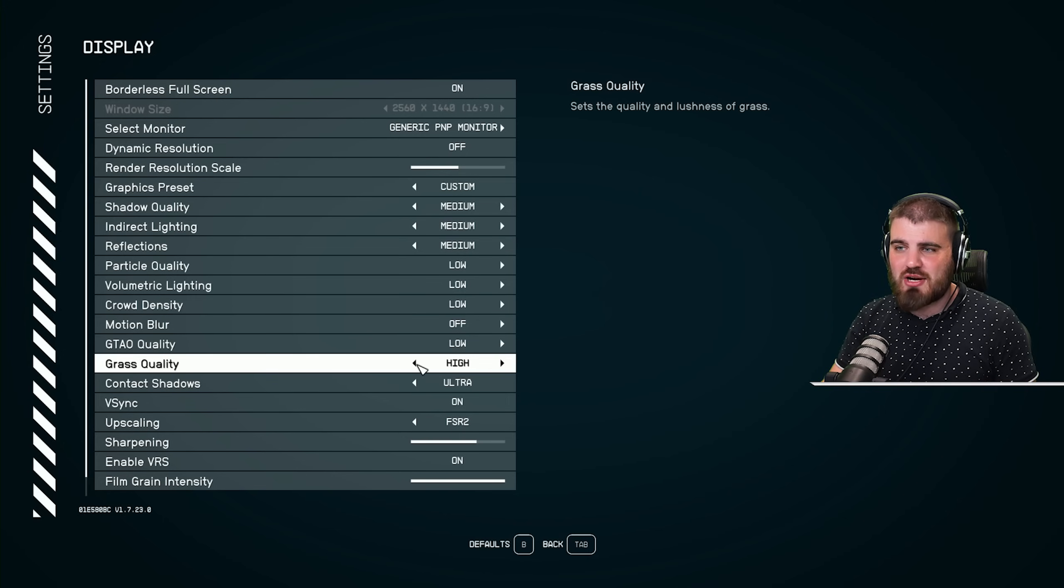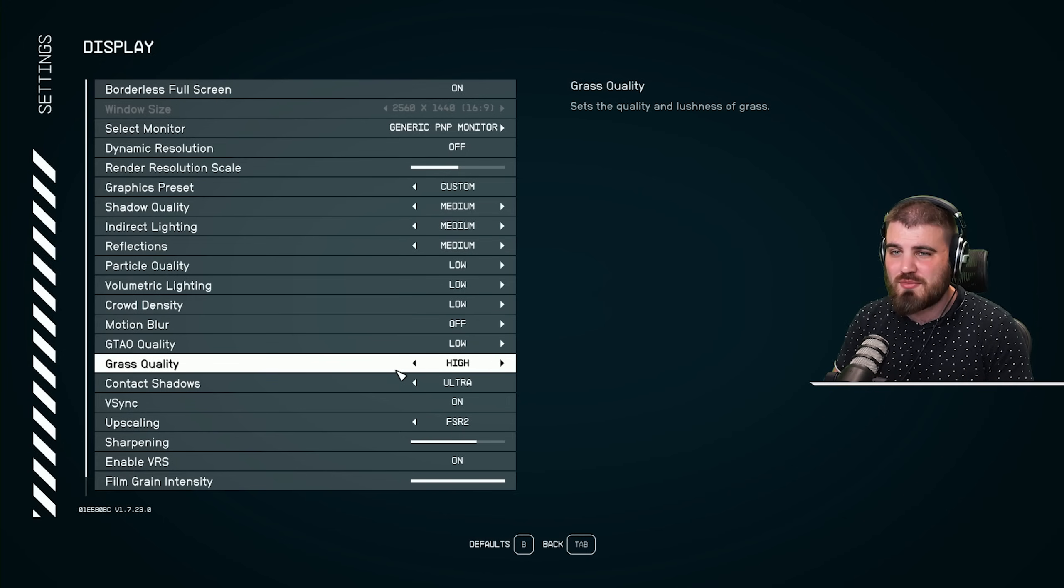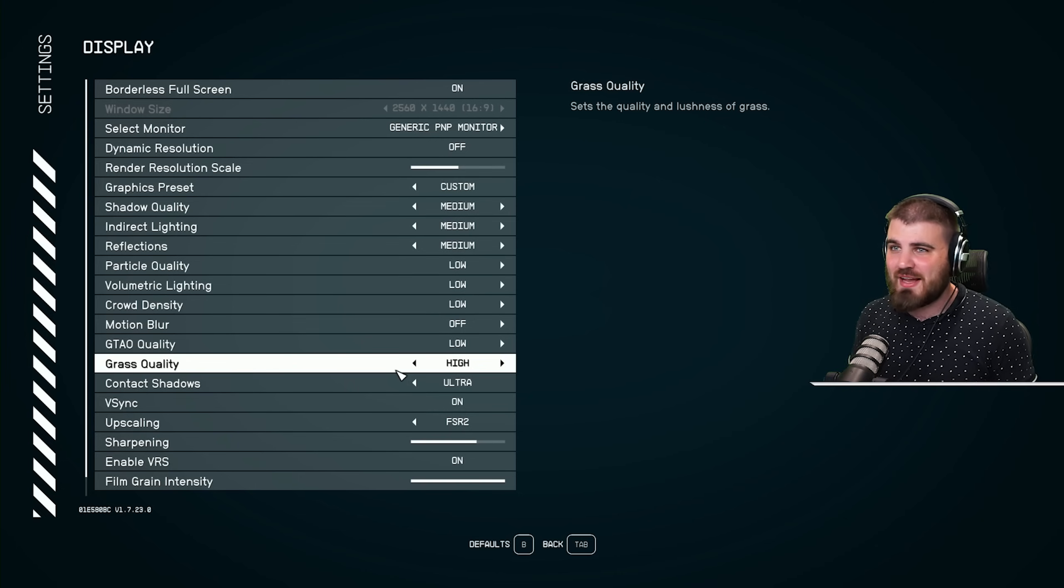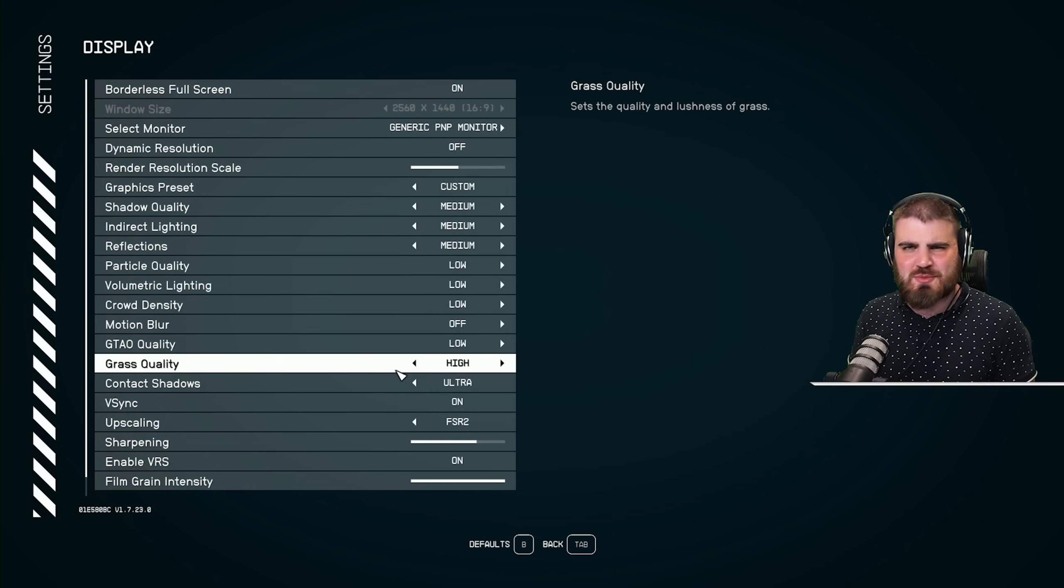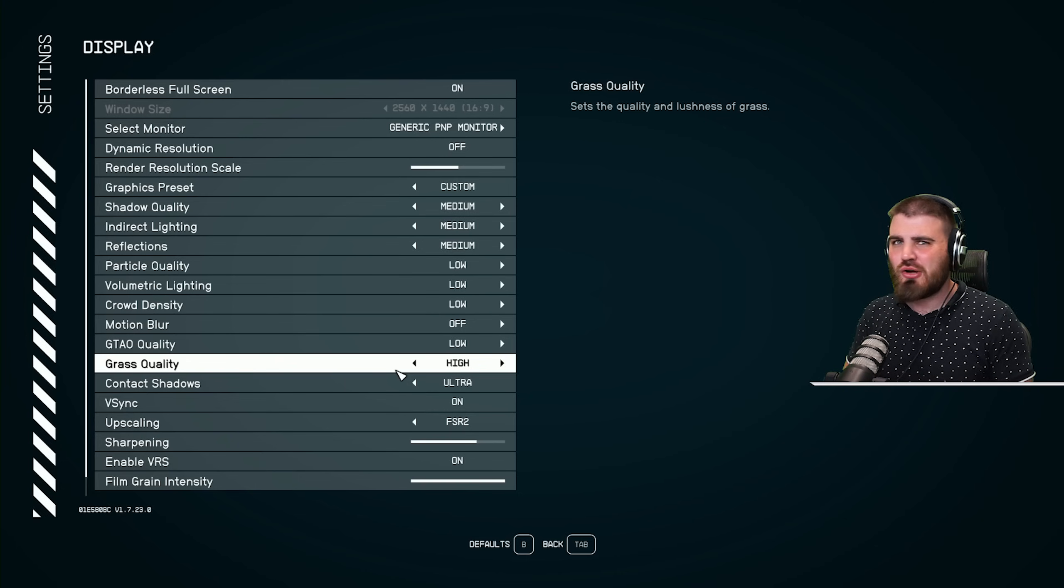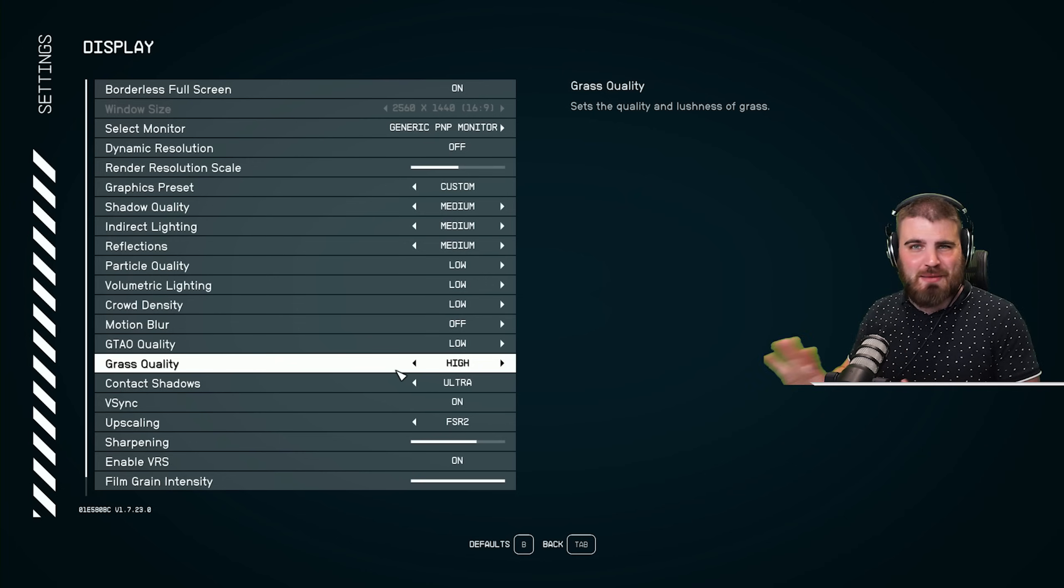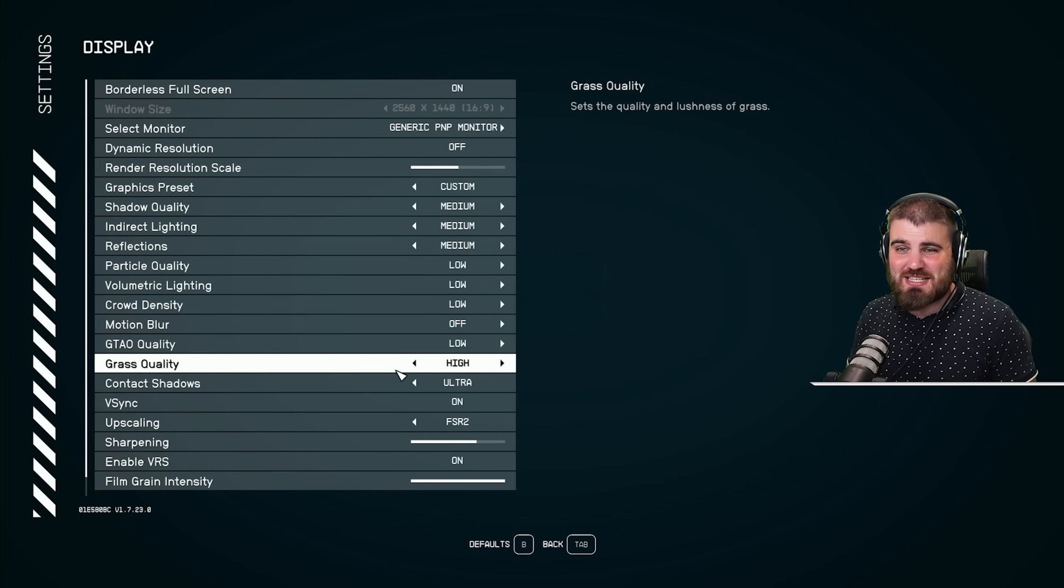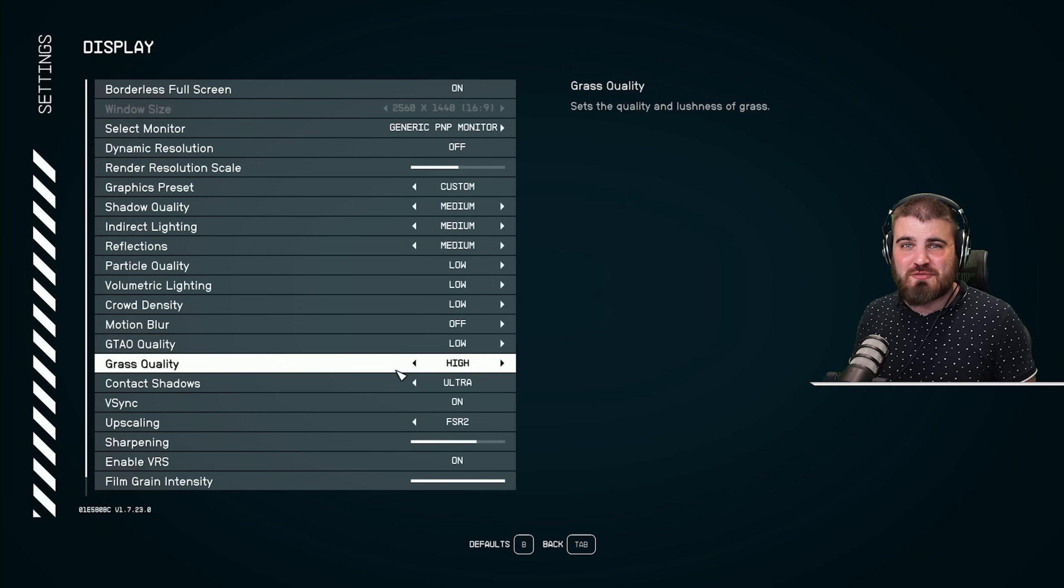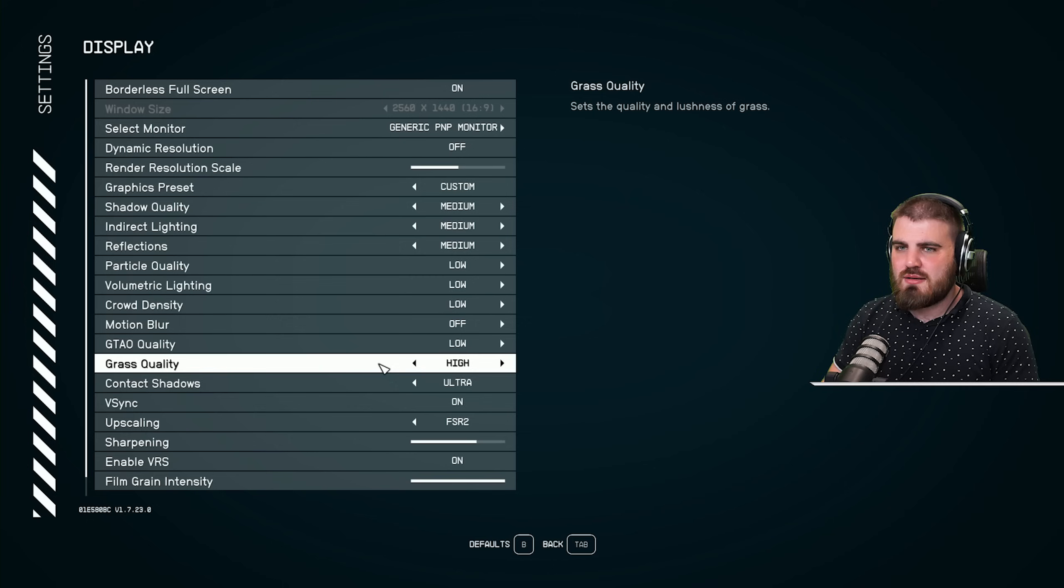Grass quality, I'd actually recommend you leave on high. It doesn't seem to have much effect on performance and it only has any effect on planets which have grass on them, which a lot of the barren planets, you're not even going to think about it anyway. So you can happily just leave this on high and not really have much effect and have some pretty nice looking grass.